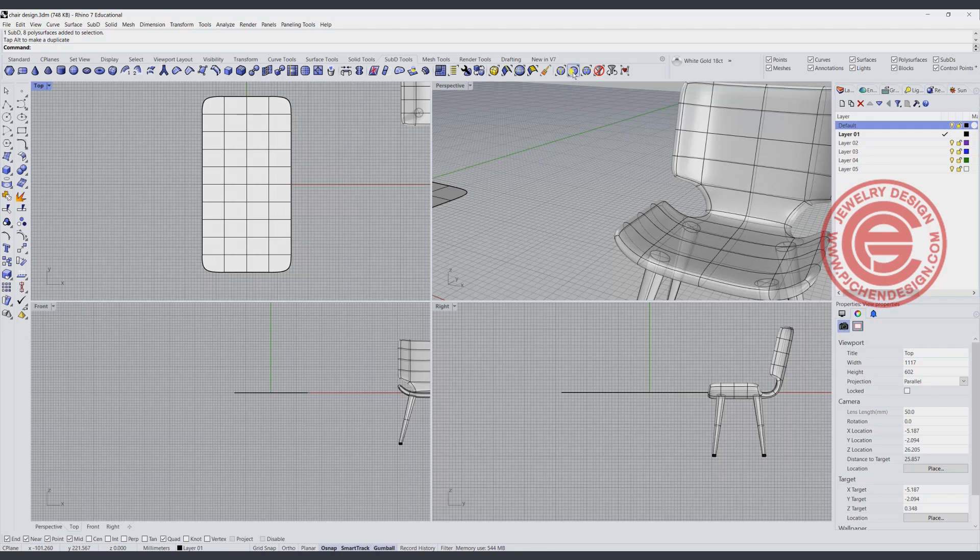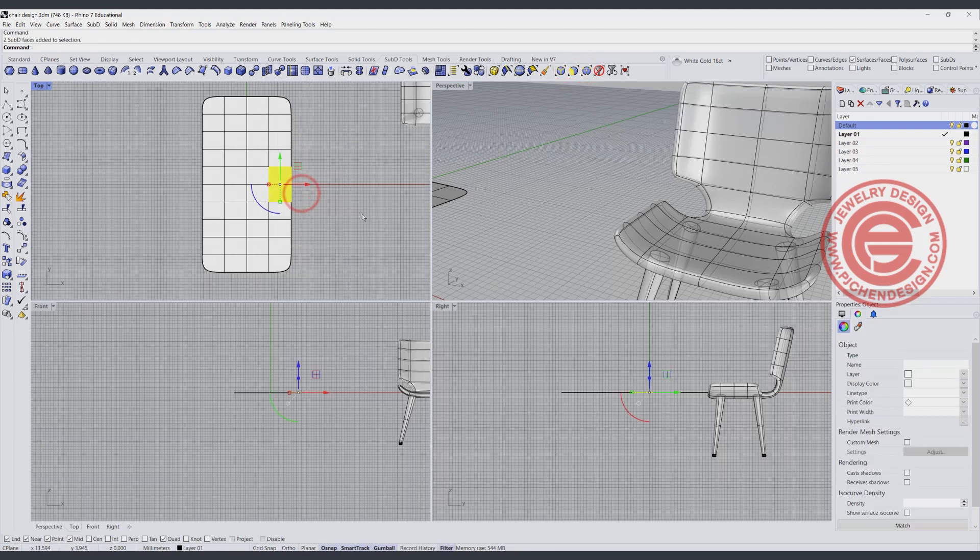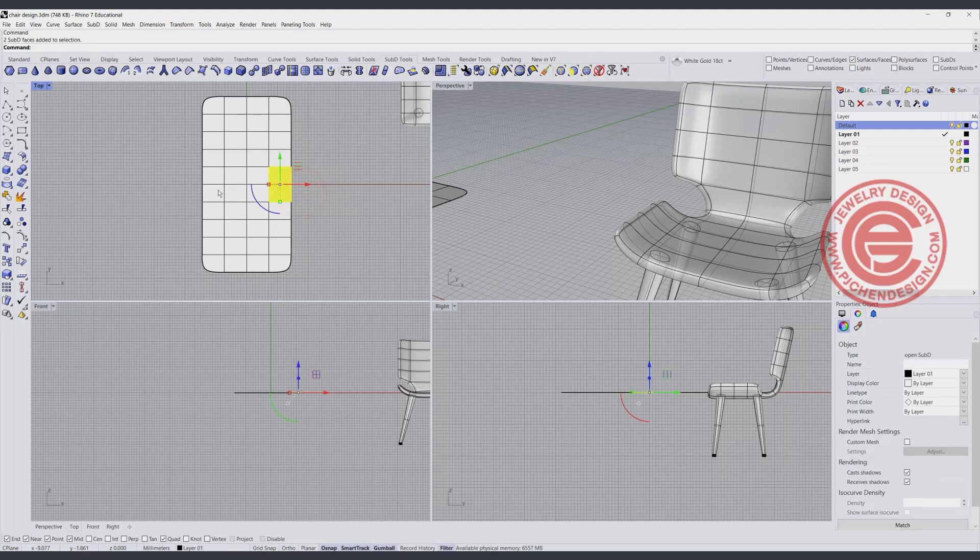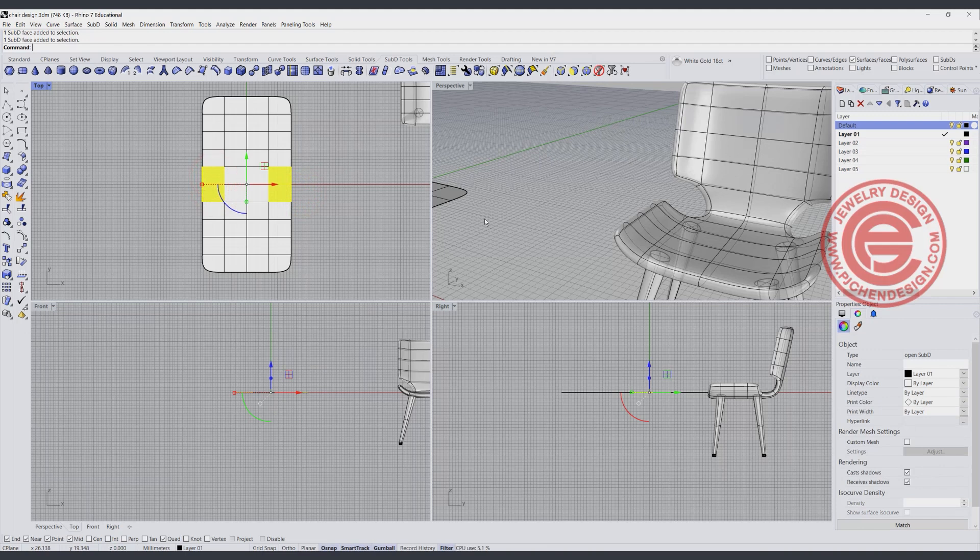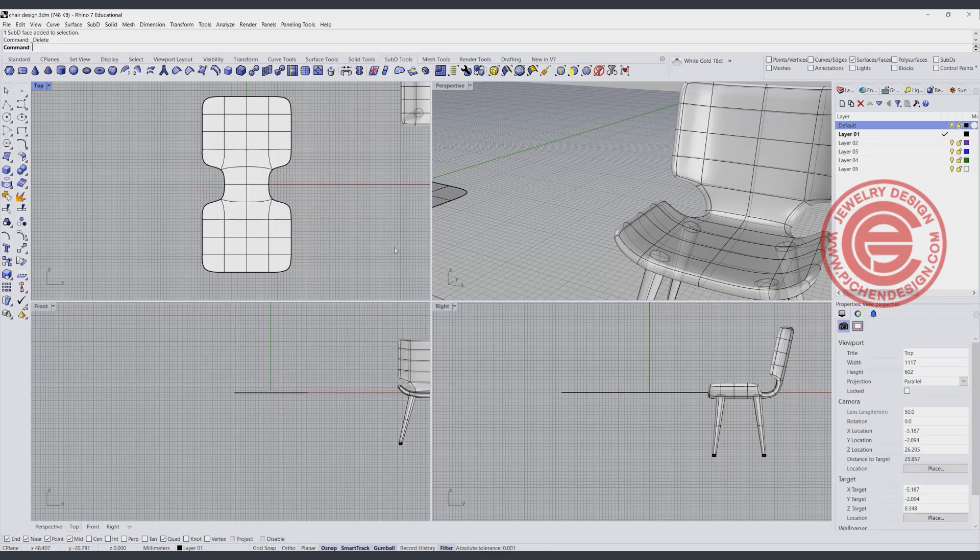So what I like to do is pick up this face right in the middle here, and this face and this face, and simply just delete them. So then I get that basic shape there.